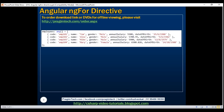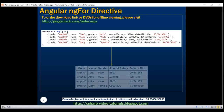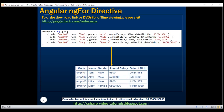Here is what we want to do. We have a list of employee objects, where each employee object has employee code, name, gender, annual salary, and date of birth. We want to display these employee objects in an HTML table. Let's see how to achieve this using the NGFor structural directive.